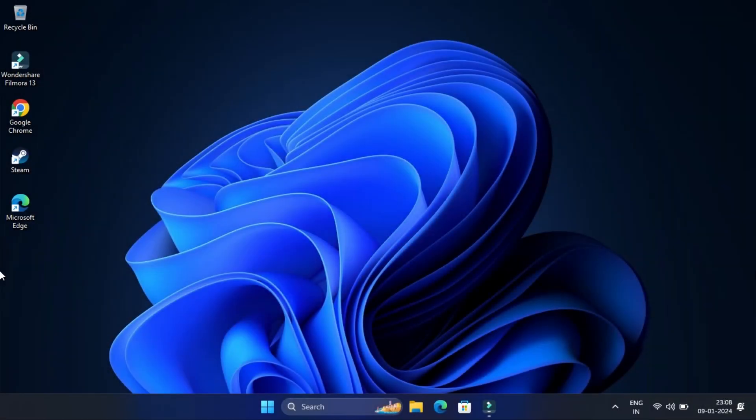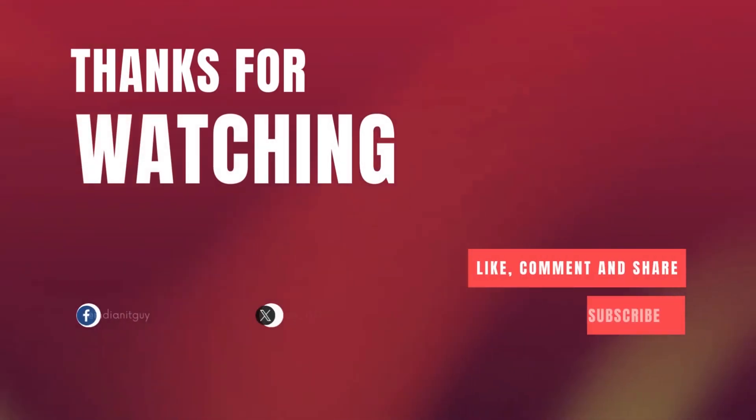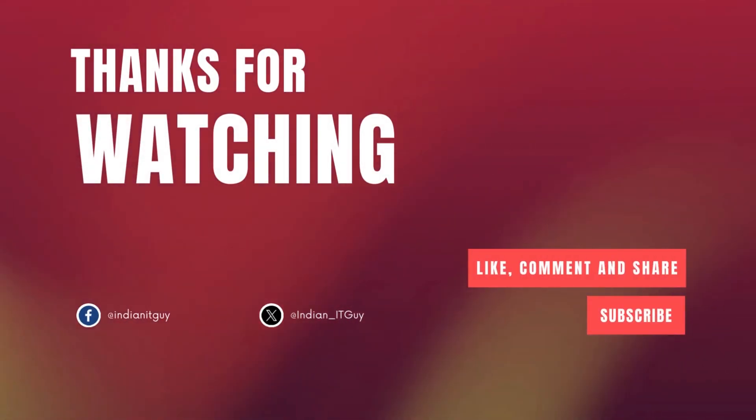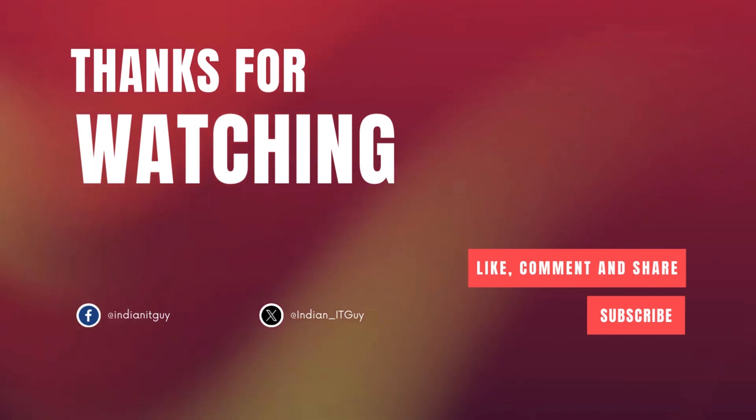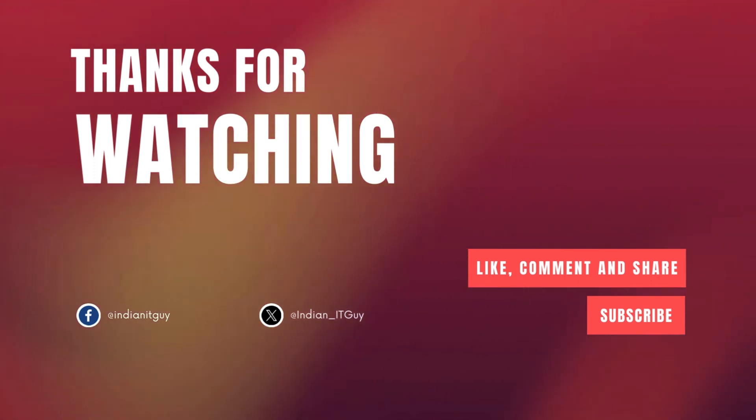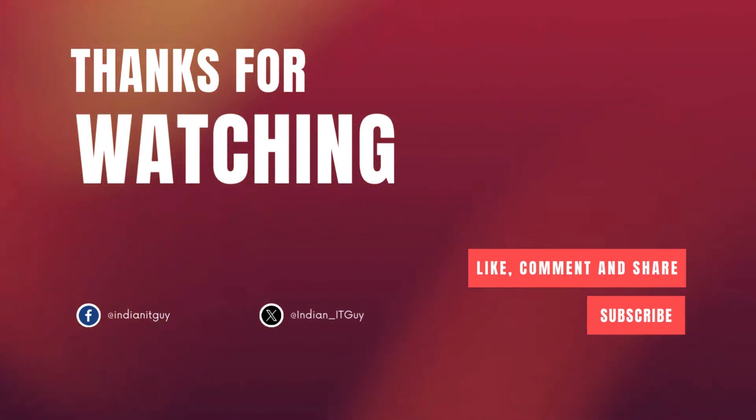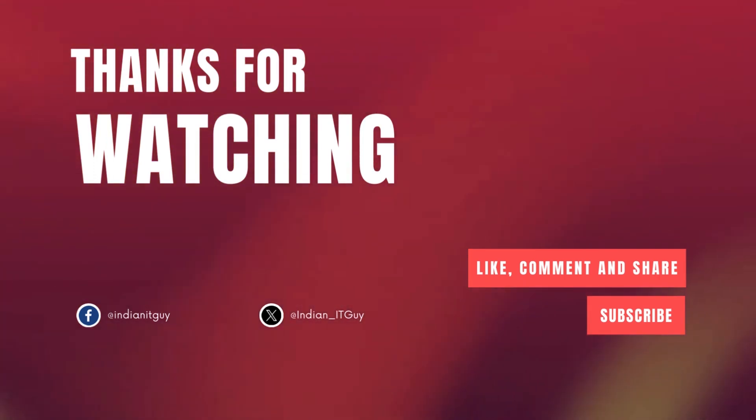That's it. If this tutorial helps you, then do like and subscribe. If you have any question, ask them in the comment section and we will try to help you out. Thanks for watching. See you next time.